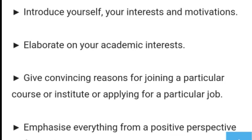The next thing you need to keep in mind is your perspective and mindset in writing. Your perspective should be positive. Negativity should not show anywhere — whether you are talking about the institute or about yourself.